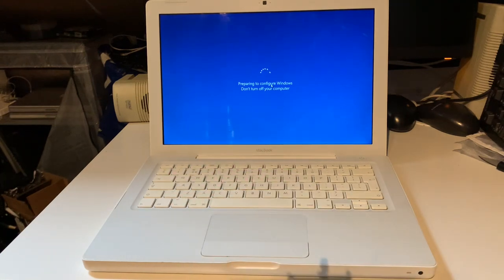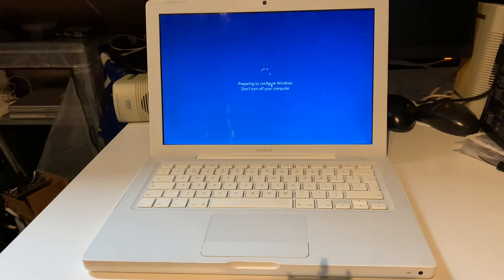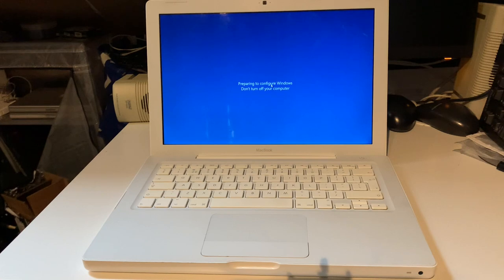And the T8100 Core 2 Duo really isn't that bad of a chip. It's a Penryn chip. So it is the newer architecture. 2.1 gigahertz is not all that high. But it's good enough for basic use I'd say.